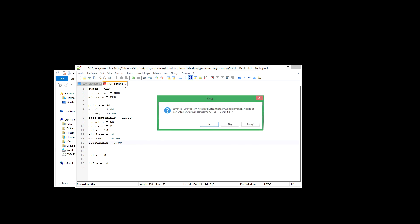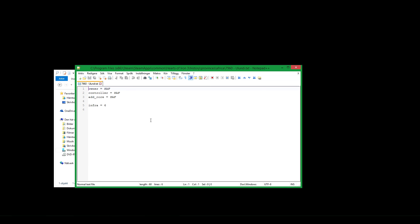And if we go back to Africa, you see the owner should be self explanatory. The controller, who's currently occupying the province. Currently is his own owner. Core, who have a claim or consider the province to belong to them. In this case all three is South Africa.